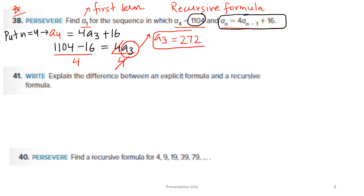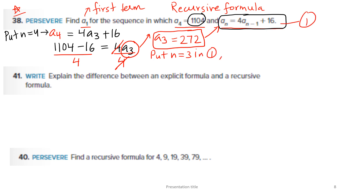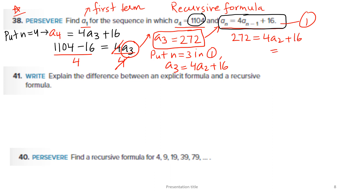Now apply the recursive formula for n = 3: A3 = 4 × A2 + 16. We know A3 = 272, so 272 = 4 × A2 + 16. Simplifying gives A2 = 64.